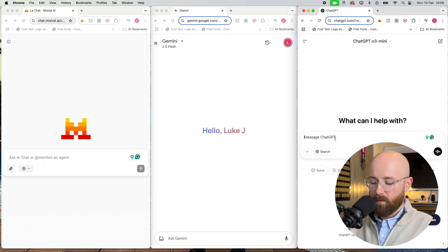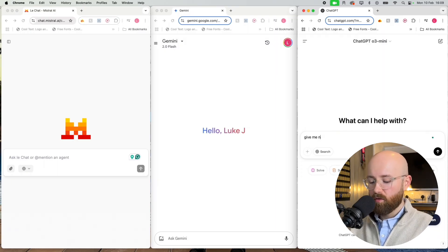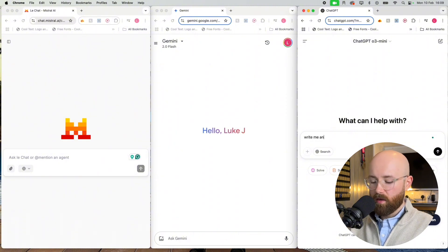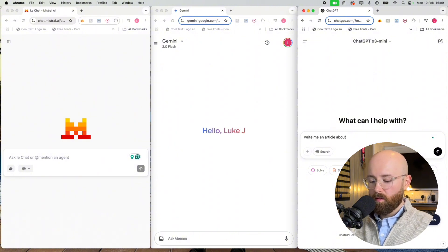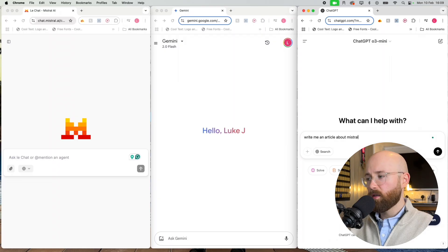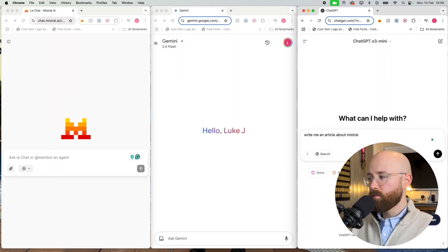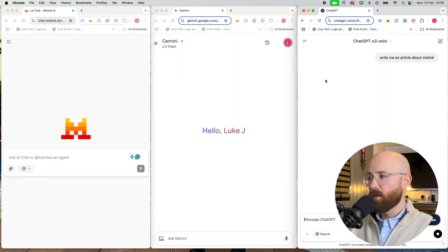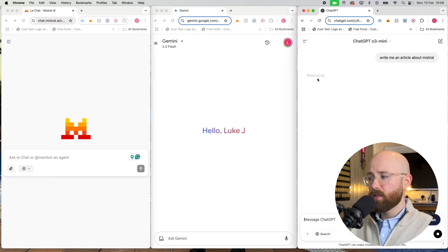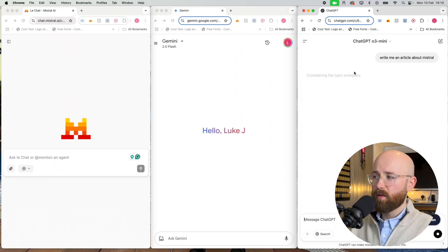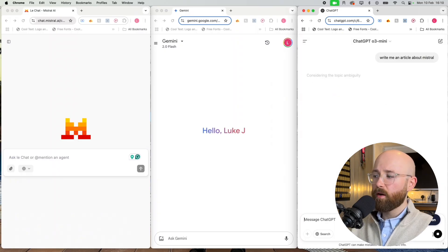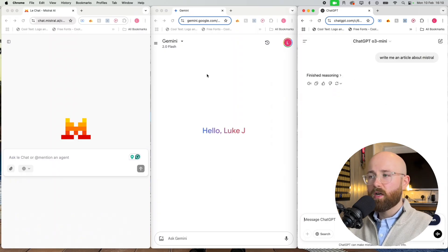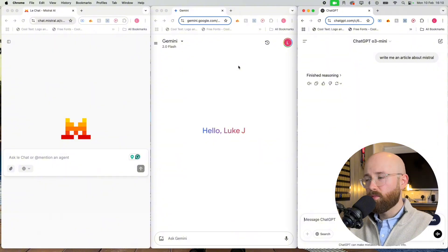Like for instance, let's go to o3 mini. I think o3 mini is actually not bad if I just say like, give me news or write me an article about Mistral and then send. It'll pause to reason blah blah blah and then it will start writing.